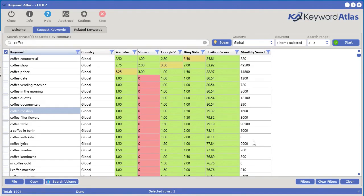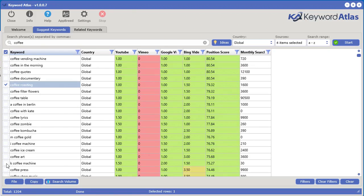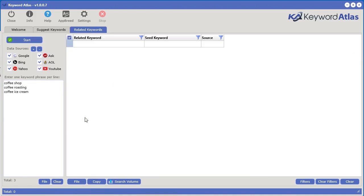You can also do this for Google Keyword Planner. If you want to do some further investigation on specific keywords — for example, coffee roasting, coffee shop, coffee ice cream — all you have to do is right-click and you can send these over to the related keywords tool.